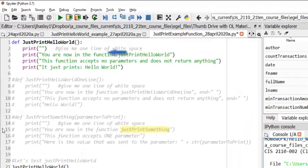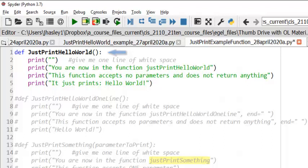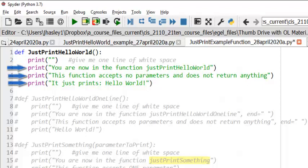JustPrintHelloWorld. The header tells us the name of the function, and the empty parentheses tells us that the function accepts no parameters. The first line of the body simply prints one line of whitespace, which makes my output easier to read. The next three lines do the work. They print out three lines of text.